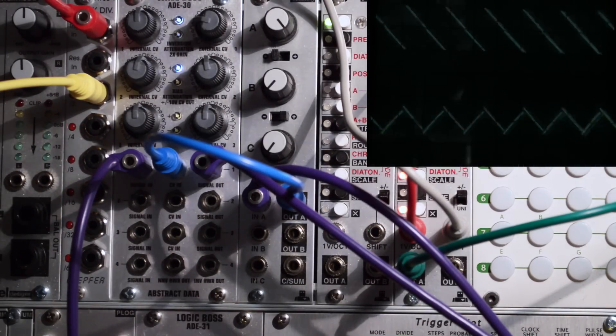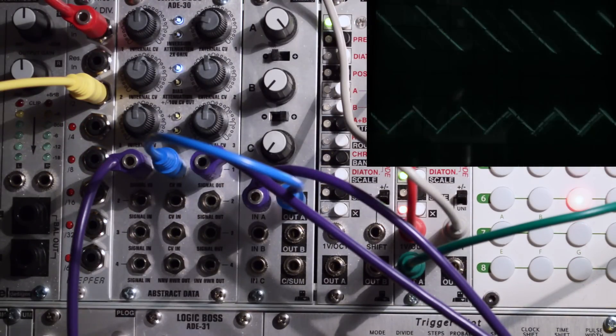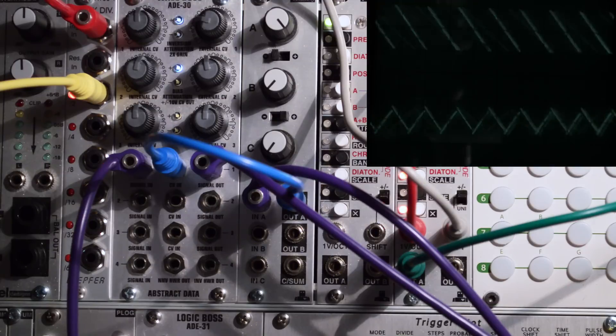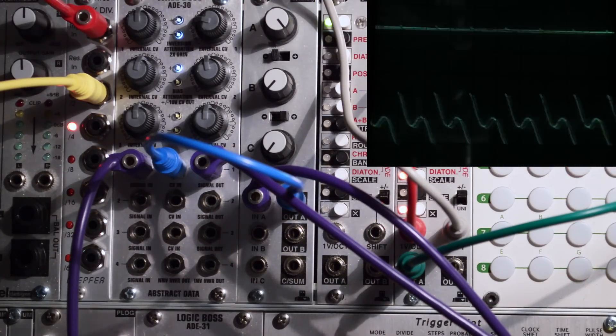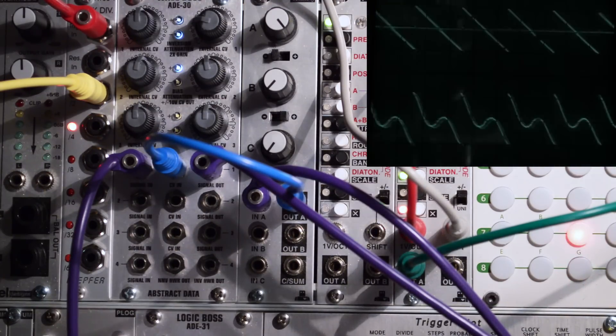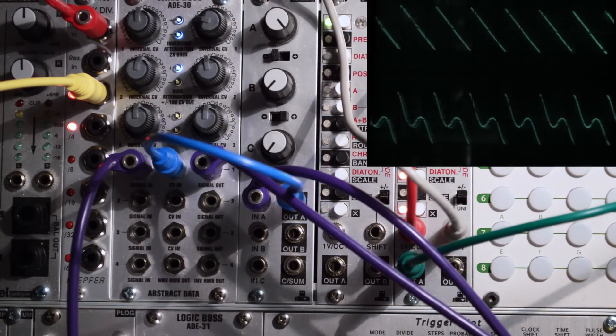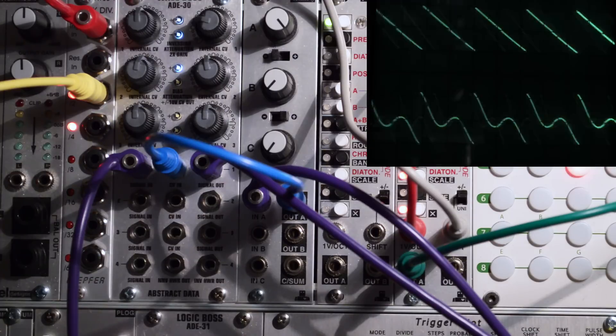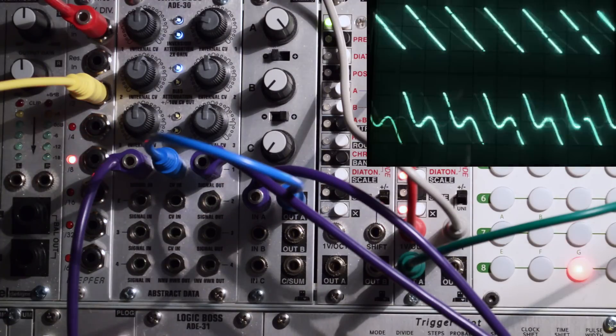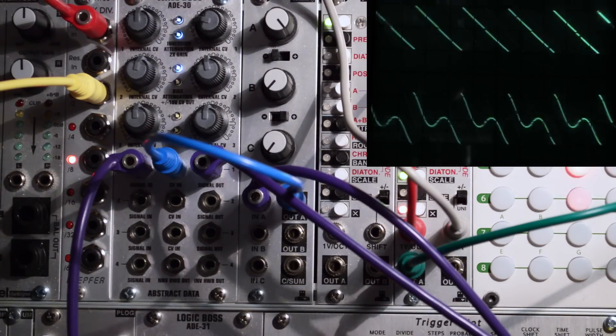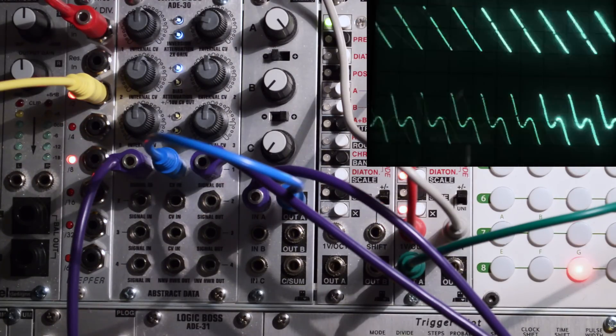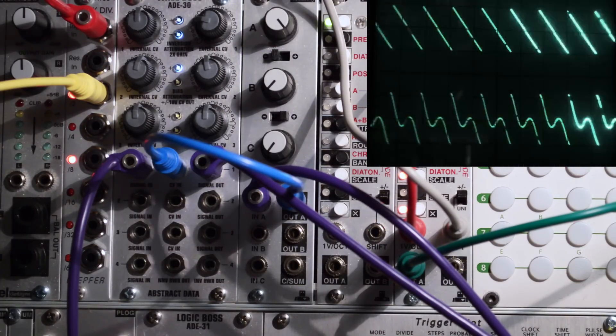We could of course use, instead of a square wave, a sine wave, and any other wave, and this will give us many, many crazy sounds.